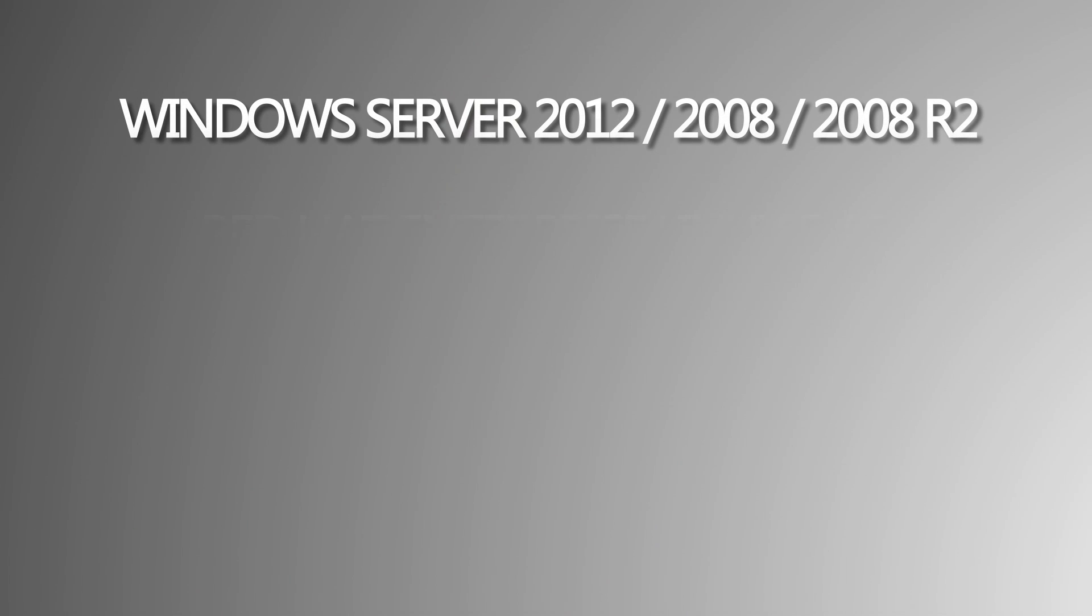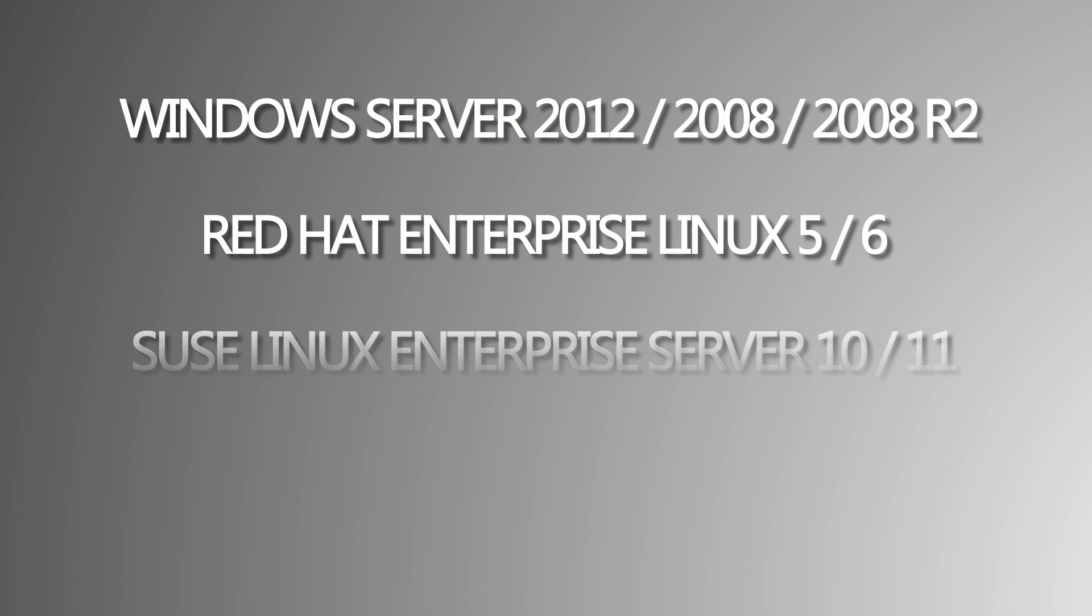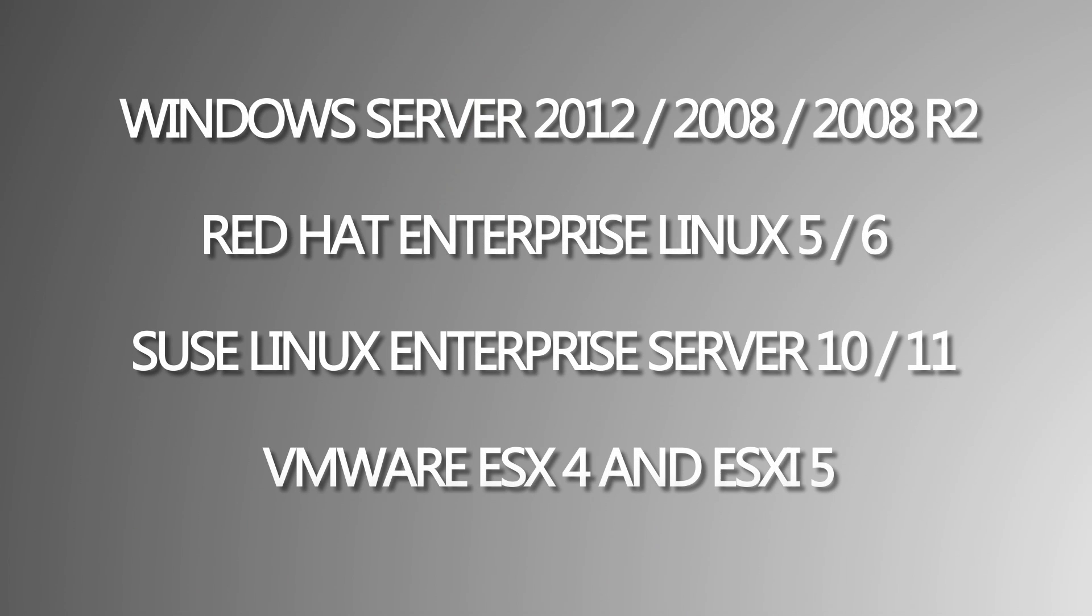The supported operating systems for the server are Windows Server 2012, 2008, and 2008 R2, Red Hat Enterprise Linux 5 and 6, SUSE Linux Enterprise Server 10 and 11, VMware ESX4, and ESXi5.